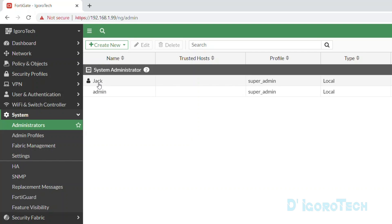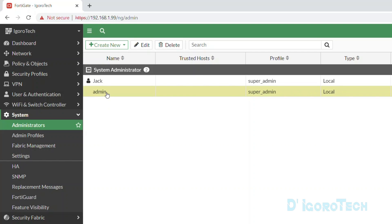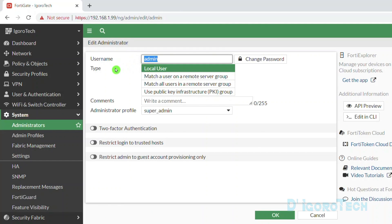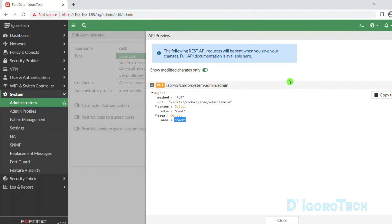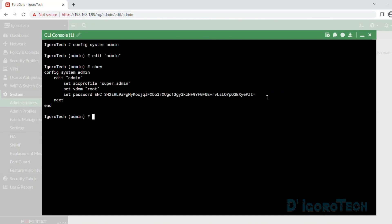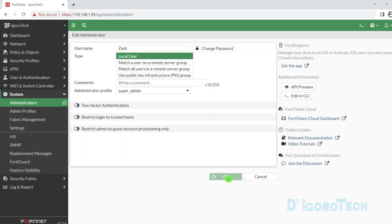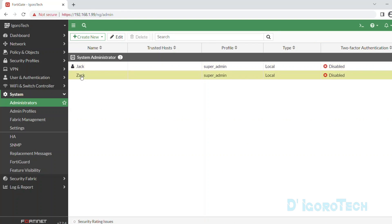For the admin username, we can either delete or rename it. To delete the user, simply click on it, then click Delete and confirm. To rename or change the username, simply double-click on it and change it to your desired username. You can also change the password if you prefer. You can click on API Preview to review the changes, and you can also edit in CLI from here. Once done, click OK to save the changes. We have now renamed the admin username.